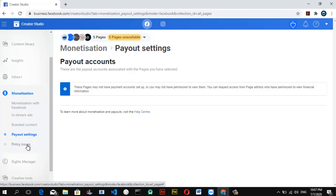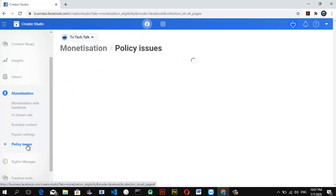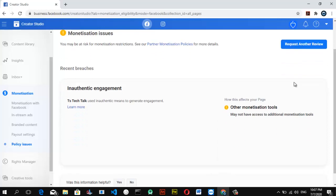Let's come over to Policy Issues. If any of your pages is violating any Facebook policy, you'll get every notification from here. Right now I don't think I'm violating any Facebook policy, but there is an issue with my account because I created a new account, so it might be showing my account is not yet authentic engagement. I'm going to fix this later on.